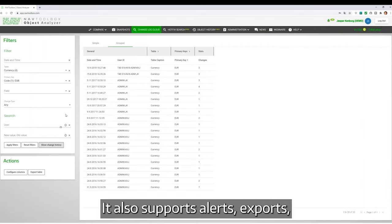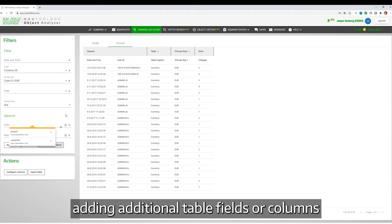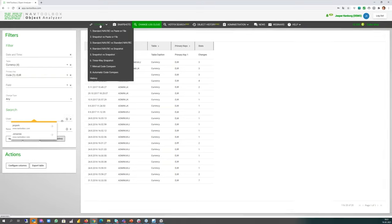It also supports alerts, exports, and adding additional tables, fields, and columns—all kinds of useful features.